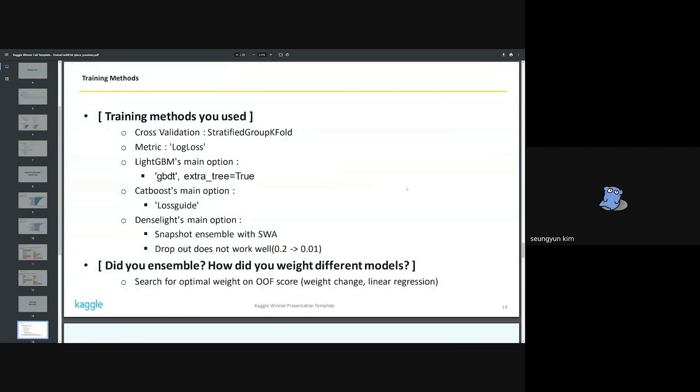As introduced earlier, the cross-validation state is a stratified group K-fold and log loss is used as the loss function. AUC and competition metric were used as metrics, but there seems to be an error in the slide. This is not correct. AUC and competition metric were used. Detailed options used for other models are shown. GBDT for LightGBM and loss guide for CatBoost and snapshot ensemble with SWA.